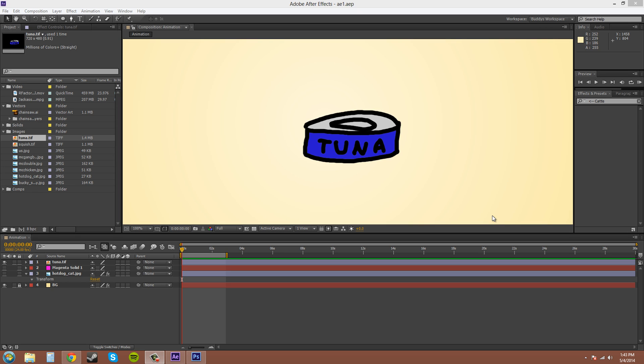Hey everybody, how's it going? My name is Buddy Blackford. We're going to learn Adobe After Effects CS6 today with The New Boston, and today we're going to be learning about the auto keyframe mode. Let's get started, guys.